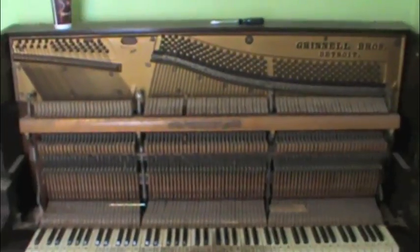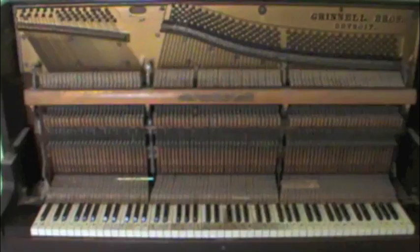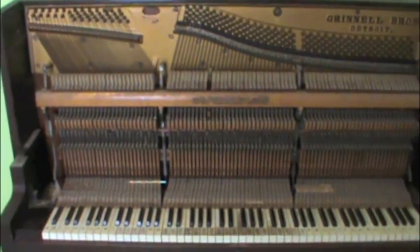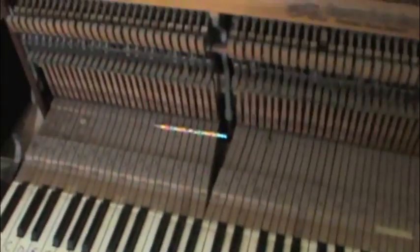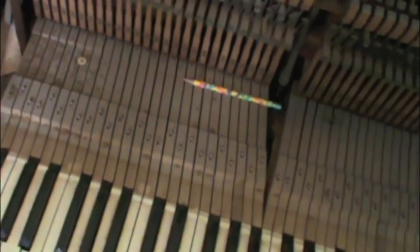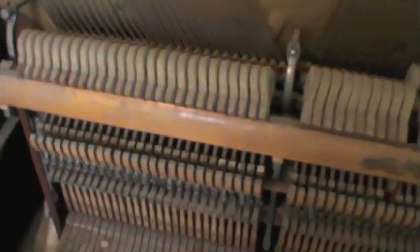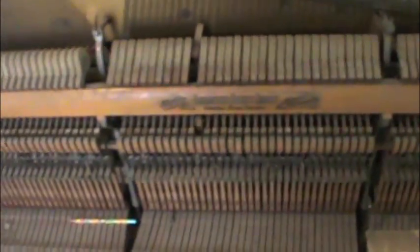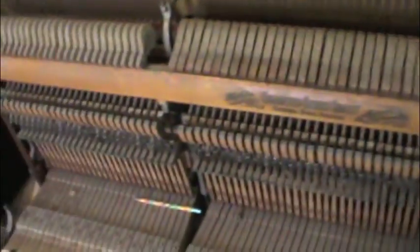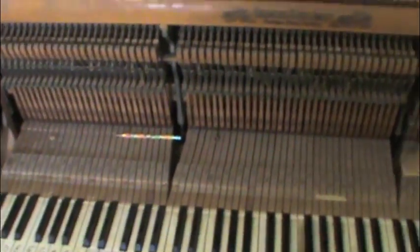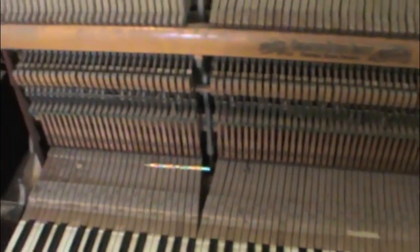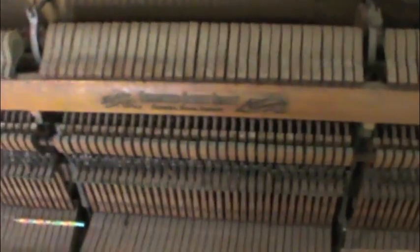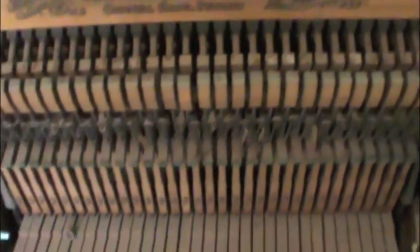This is what the piano looks like with the front taken off. It's pretty amazing looking. It's too bad that nobody wants these anymore because there's just so much high quality work that went into this piano.